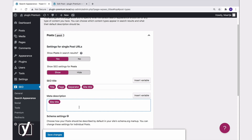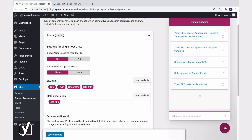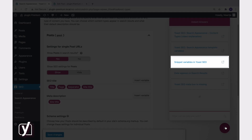By the way, if you're not sure about which variables to use, you can always learn more about them by clicking the question mark in the lower right corner. For example, you can find a list of all the variables you can use if you click this link. Or, you can click on this link to find out more about snippet variables in Yoast SEO.